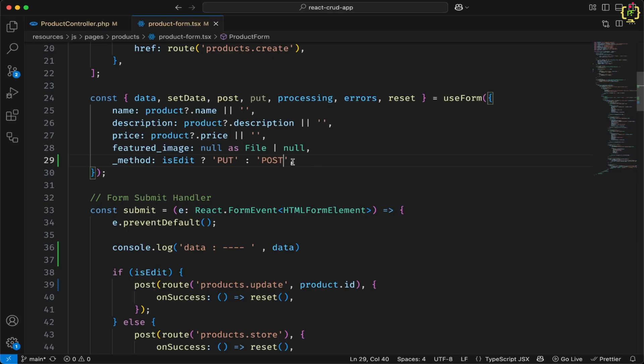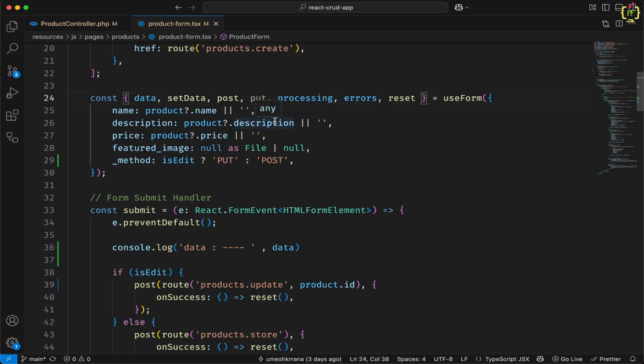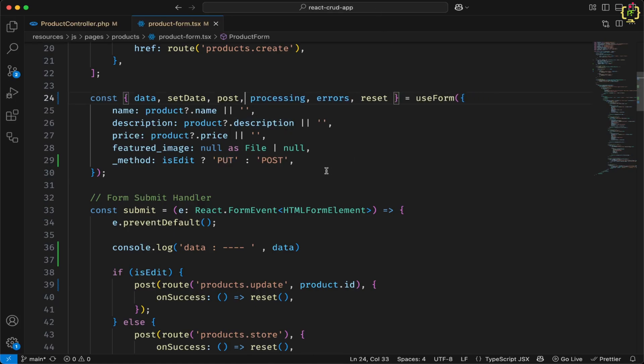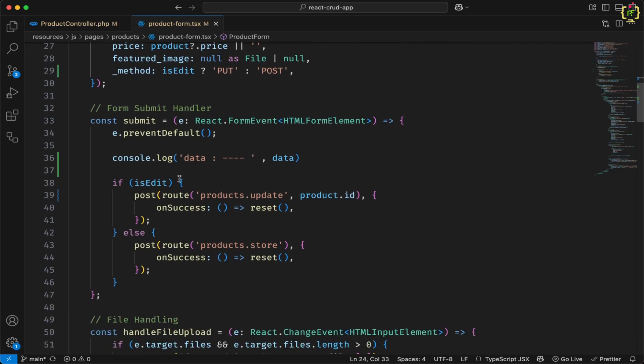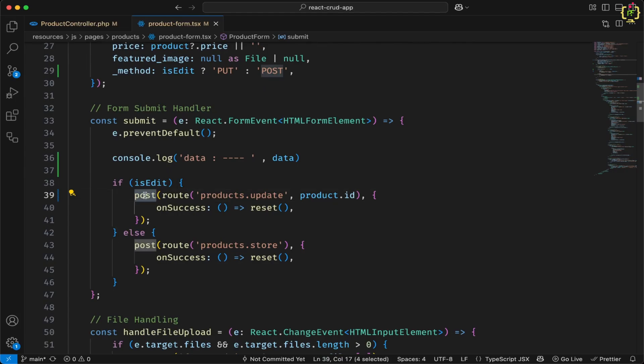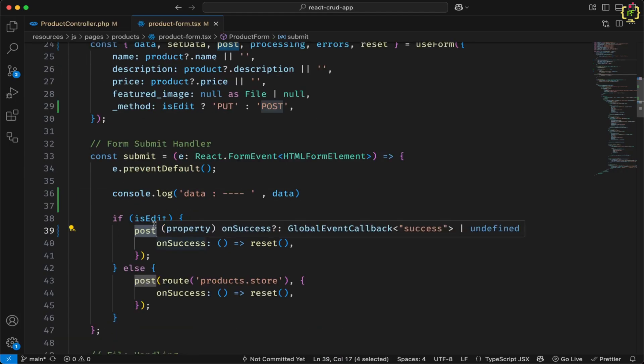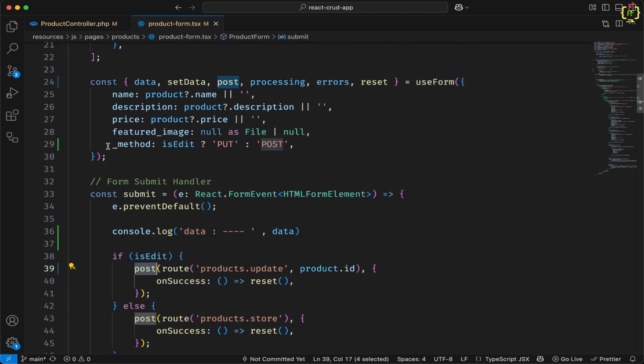So additionally, we use method directive in order to define put request. So we can remove this put, this is not needed now. If you do not have to update any image or file, then we can use put request here directly. Else we can use post request. And in the data itself, we will pass this method. This is called method spoofing.